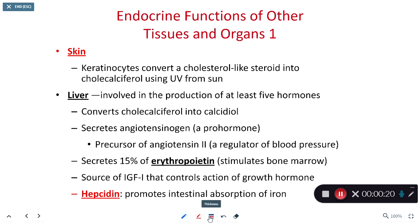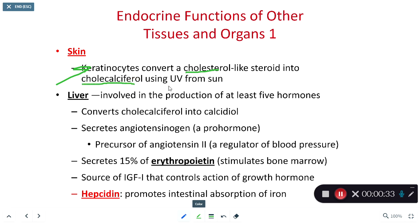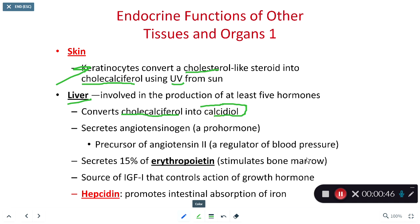First, let's focus on skin. Within our skin we have a cell type known as keratinocytes — the single most common kind of cell within our epidermis. The keratinocyte is known for taking a cholesterol-like steroid known as cholecalciferol and making that cholecalciferol from ultraviolet radiation. That cholecalciferol is then sent to the liver.